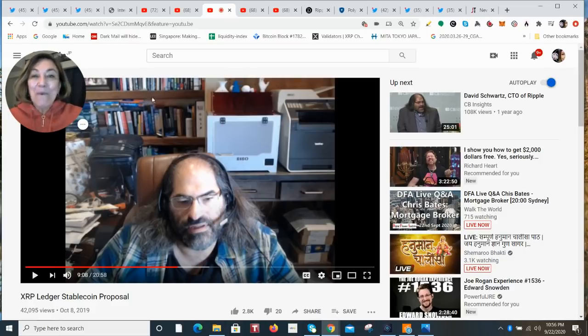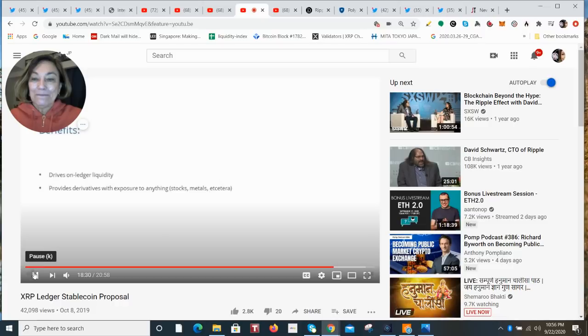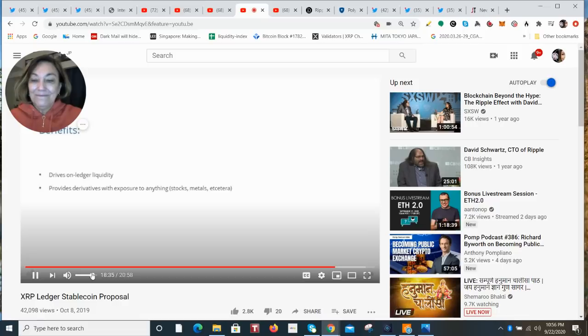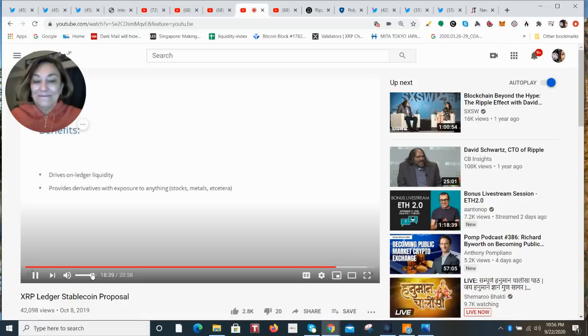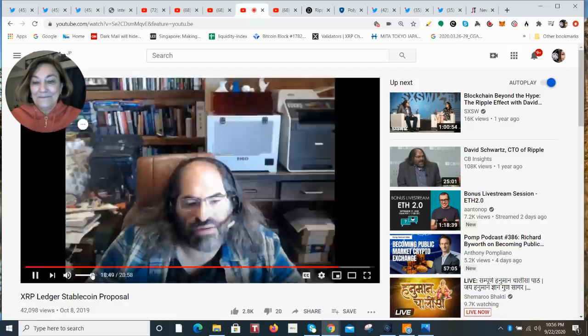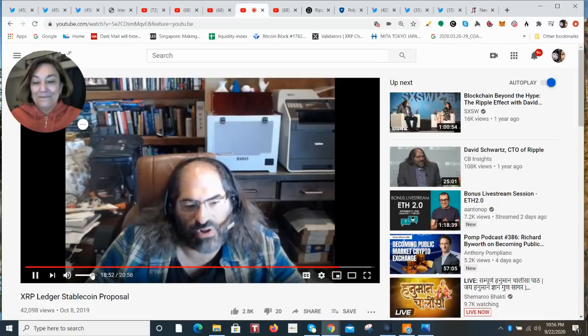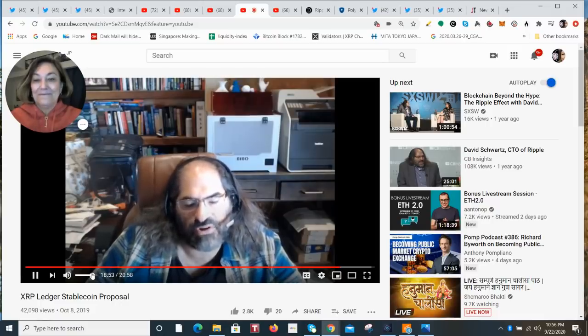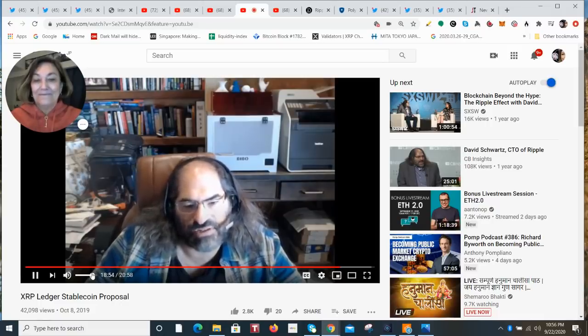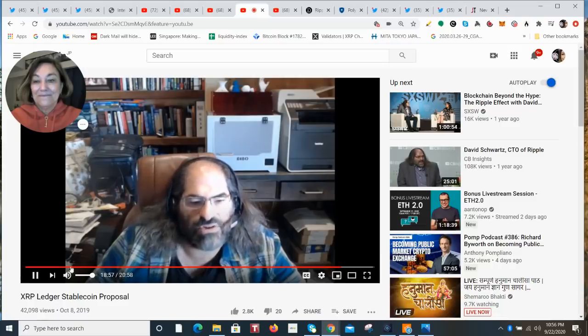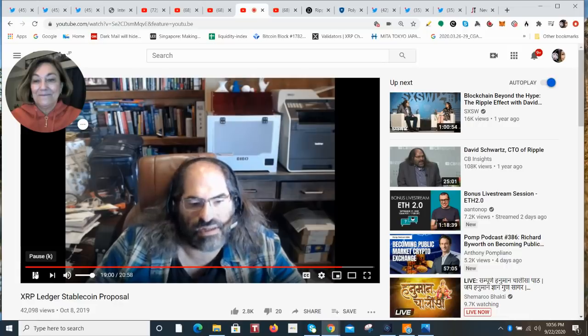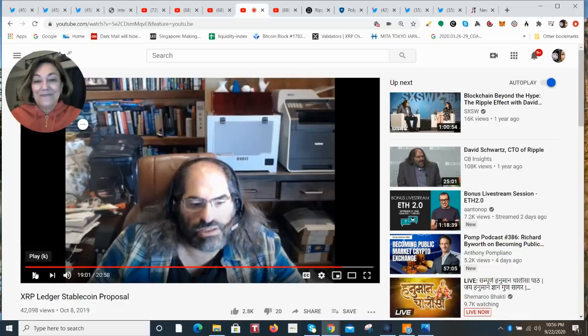All right. What are the benefits? Just about 30 seconds here. Let's listen to some of the benefits. So what are the benefits of this system? So number one, it drives on ledger liquidity. These stable coins are liquid to XRP and people who hold these stable coins will be making payments as if they had XRP. So there'll be more demand for liquidity from XRP into other assets. And it provides derivatives with exposure to anything, stocks, metals, and so on. And you don't have to worry about getting these assets listed in exchanges or how people will acquire them. They can be purchased on the on ledger exchange, and they can easily be redeemed. And so you can use them to buy any asset that's liquid to XRP.